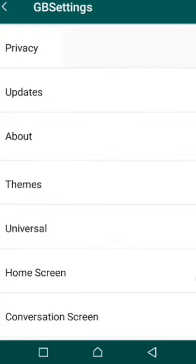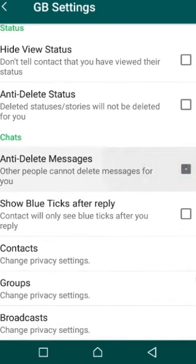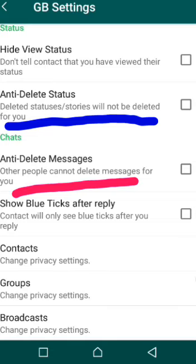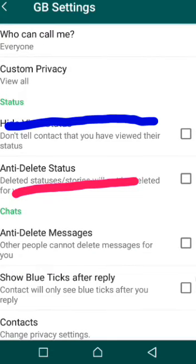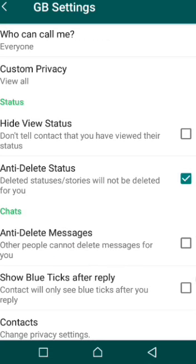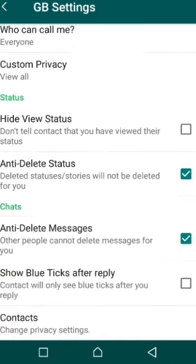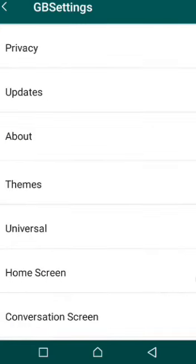Go to Privacy. Under Privacy, you need to activate your anti-delete status — it reads 'deleted status stories will not be deleted for you.' Tap to mark it. Then mark the anti-delete messages option — this one reads 'all that people cannot delete messages for you.' Mark that as well.